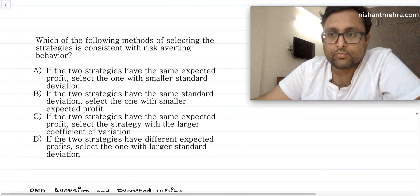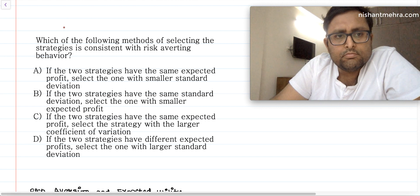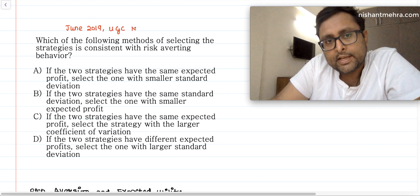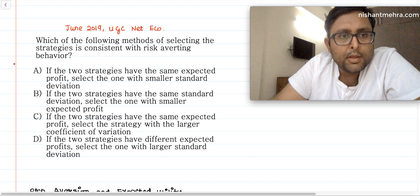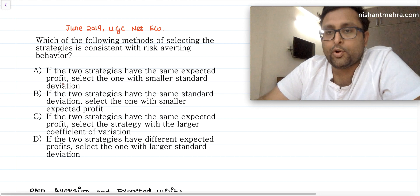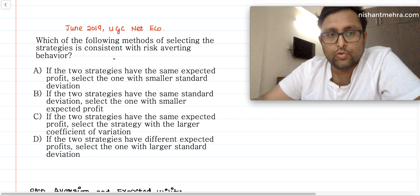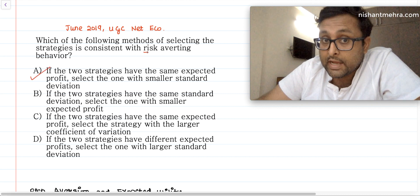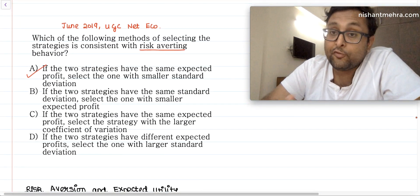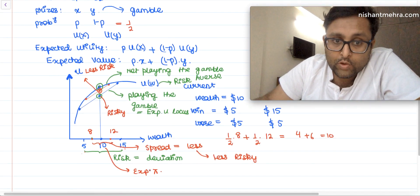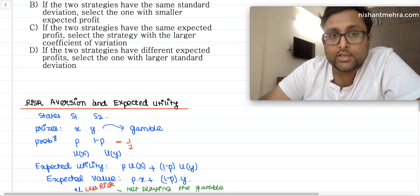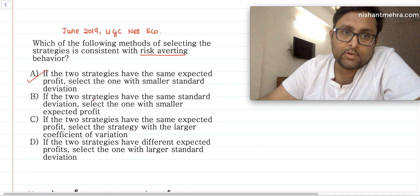This concept appeared in the UGC NET Economics June 2019 paper. The question asks: which method of selecting strategies is consistent with risk-averse behavior if two strategies have the same expected profit? The answer is: select the one with the smaller standard deviation, because the risk-averse individual prefers the lower-risk strategy that gives higher utility. The answer is option A.